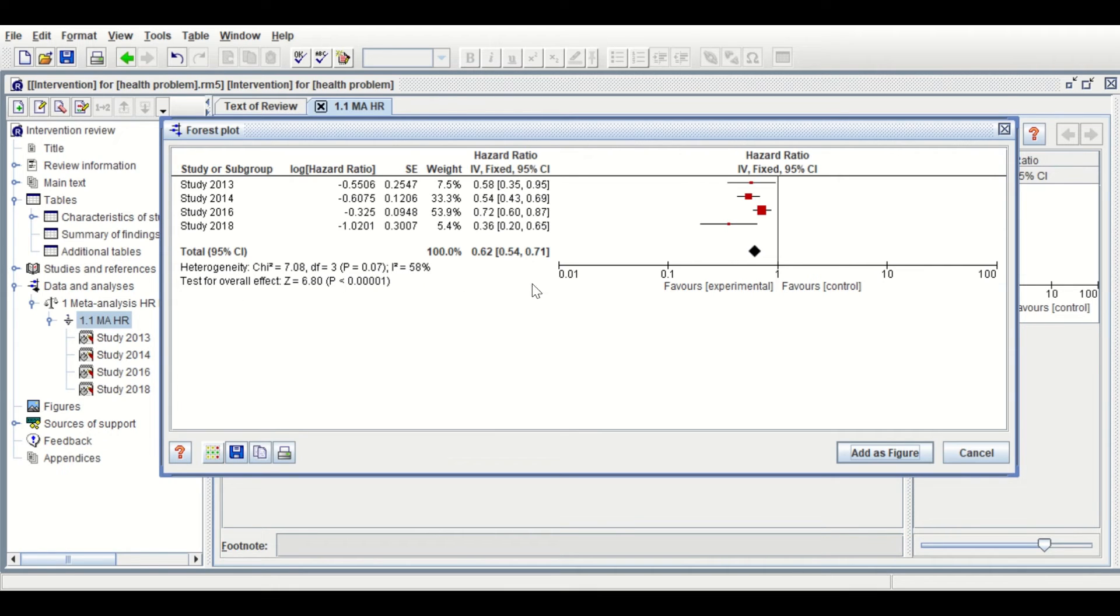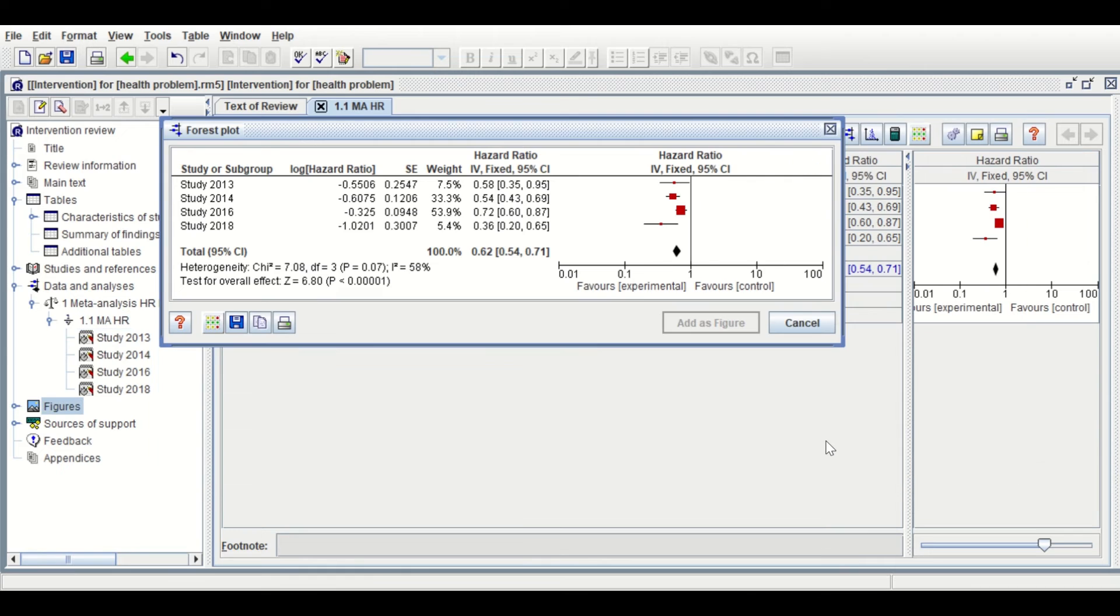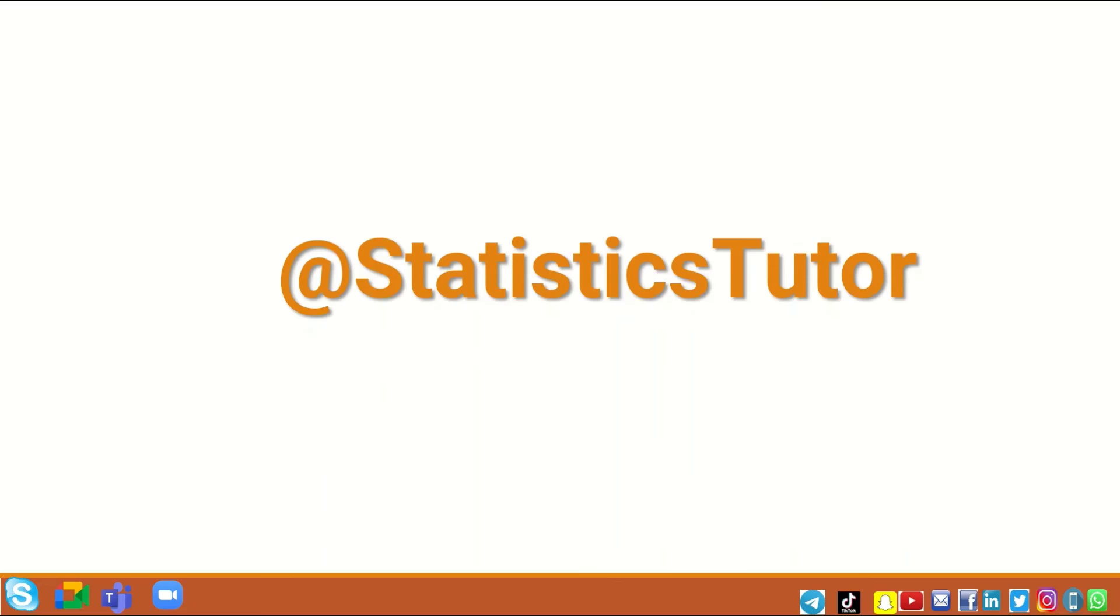The overall effect size, the estimated hazard ratio, is significant as given here by the p-value. So, this is the way to calculate and determine the overall hazard ratio for multiple studies using the RevMan software.